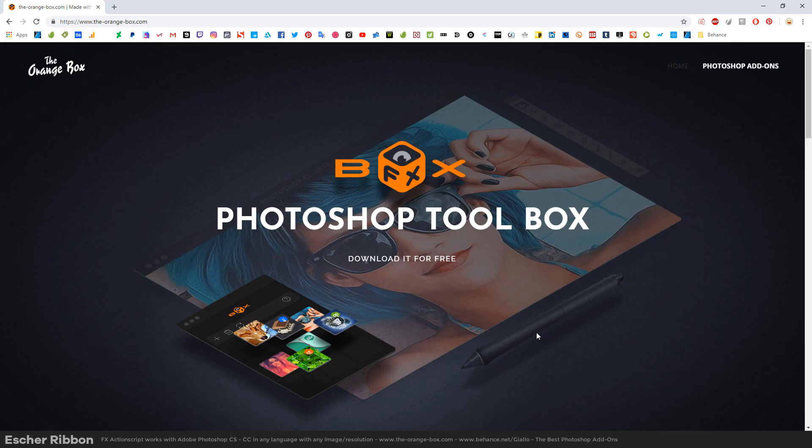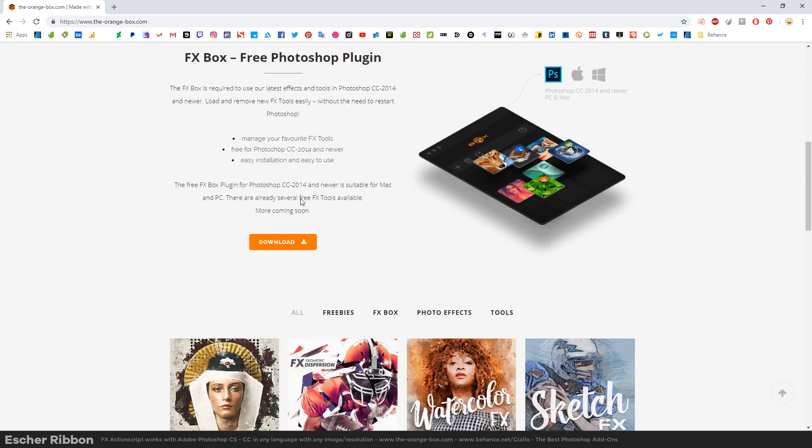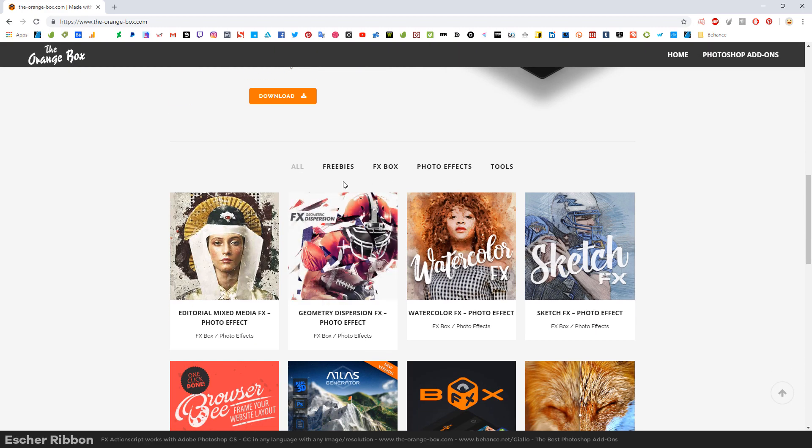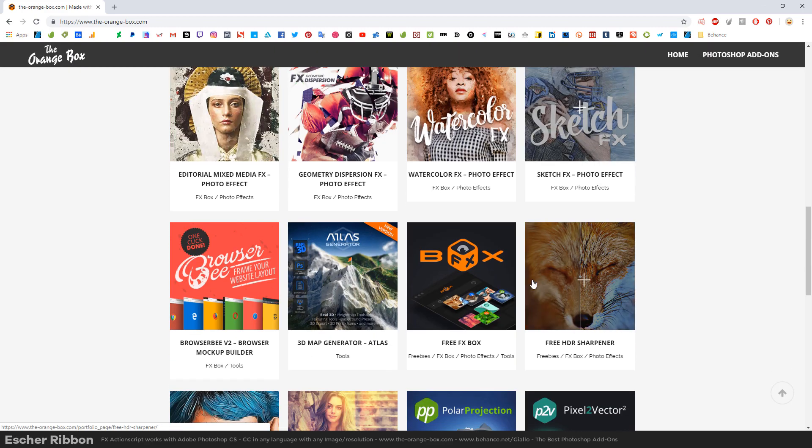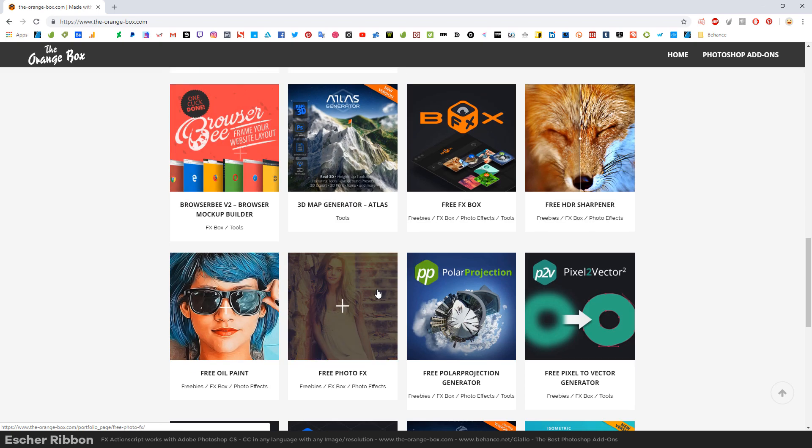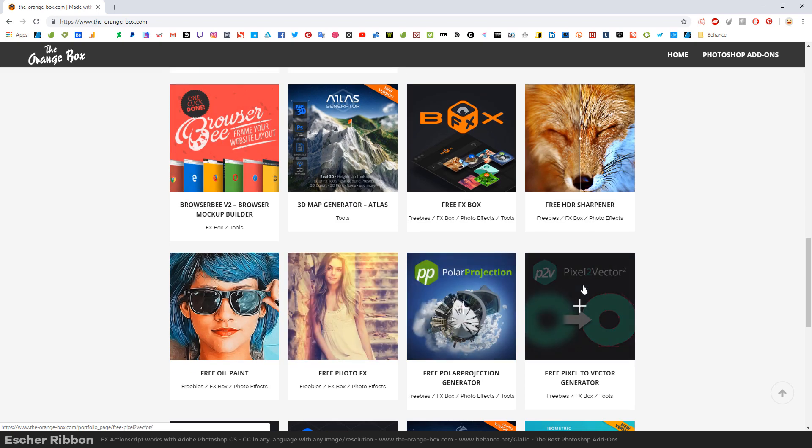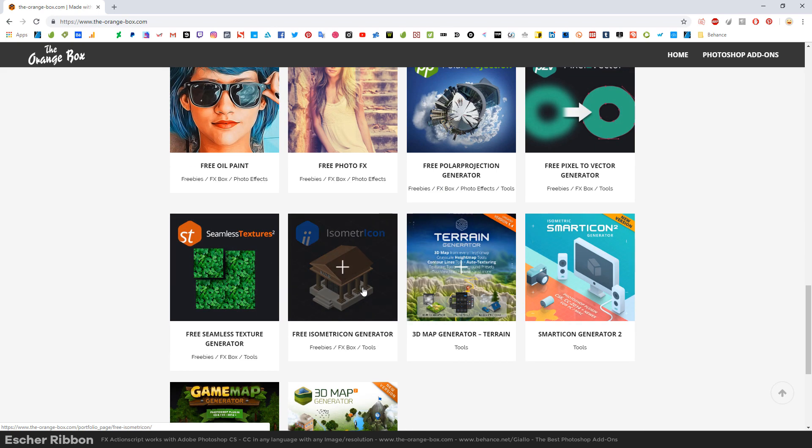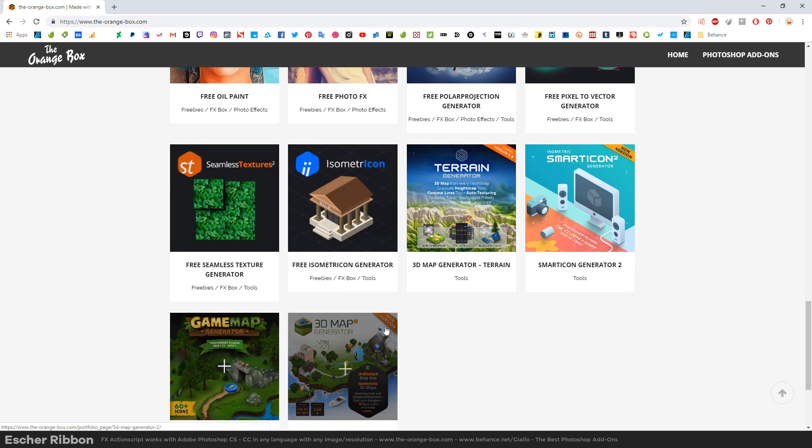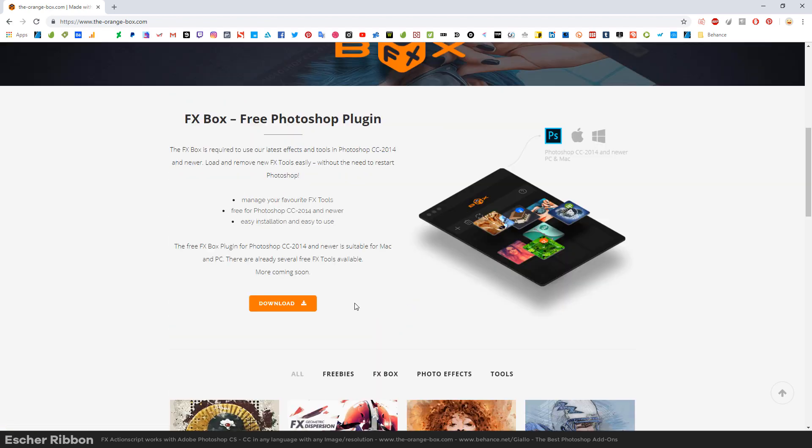We can use Asher Ribbon FX on its own by installing the action script and the patterns, but the best way to use this tool is installing the FX box. So we can go to the orangebox.com, install the FX box for free. This tool inside Photoshop will handle these extensions and plugins for us so we don't have to worry about patterns, brushes or other assets because everything will be inside this panel.